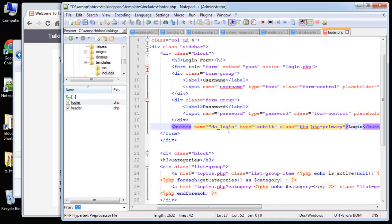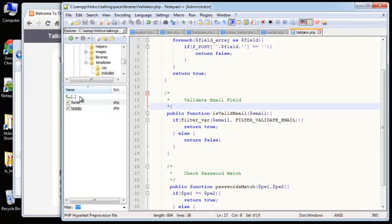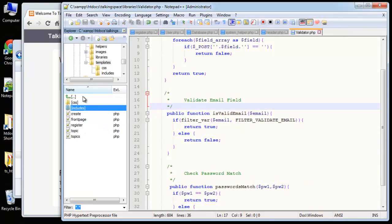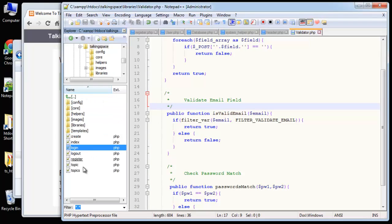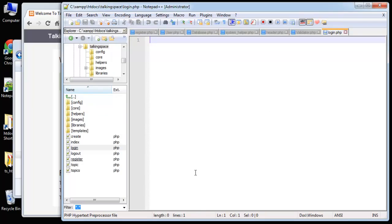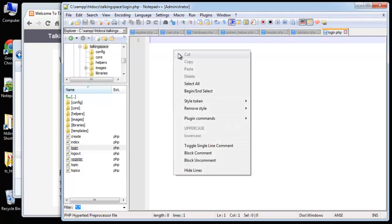The submit button has the name 'do_login', so remember that because we're going to have to check that it was clicked. Save that file, then go to the root and open up login.php. This is not going to be a display file - people are not going to navigate to this login page directly. It's just going to handle our login, send the form to it, validate against the database through the User class, and then redirect.